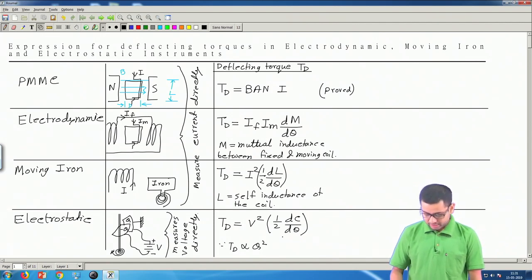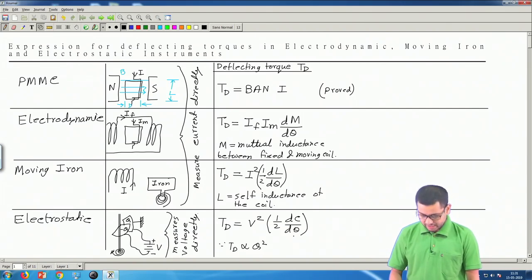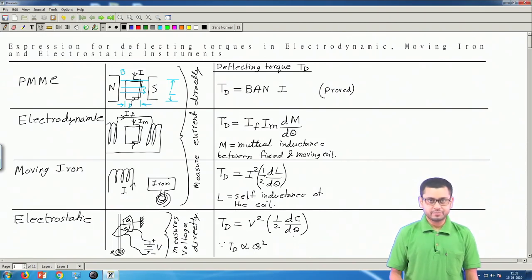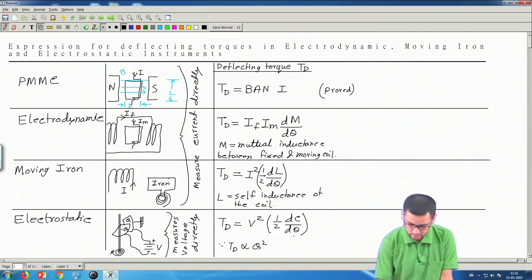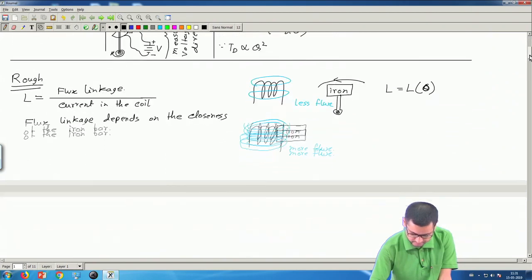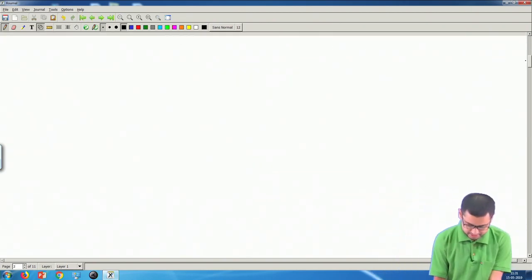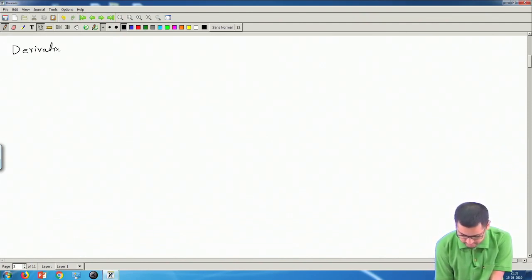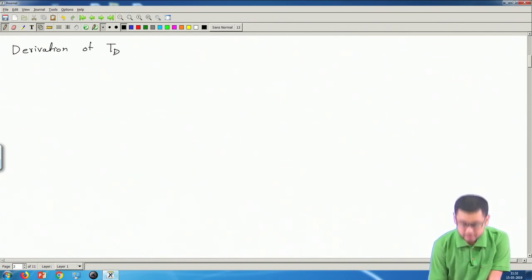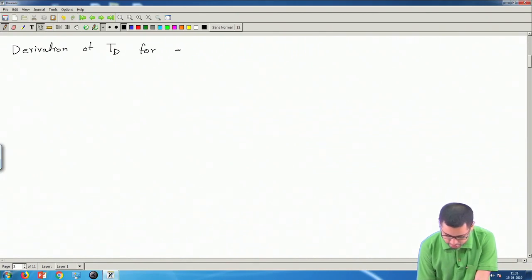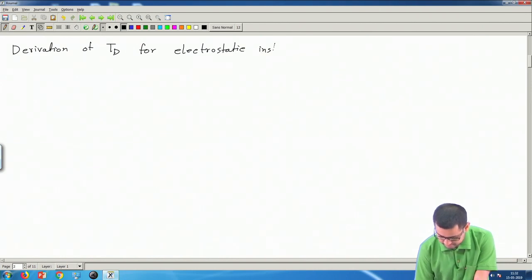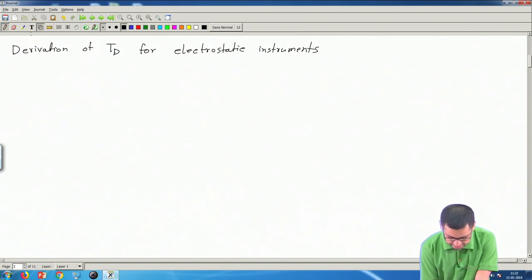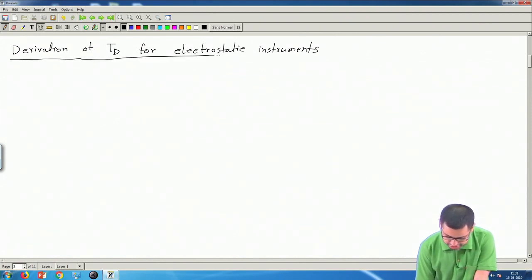This is going to be a longer video as we have to do three derivations. However, if you are not interested or do not need the derivations, you can skip the remaining part of the video. Let us now start with the derivation of T_d for electrostatic instruments.